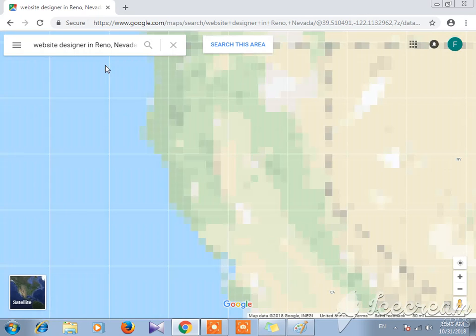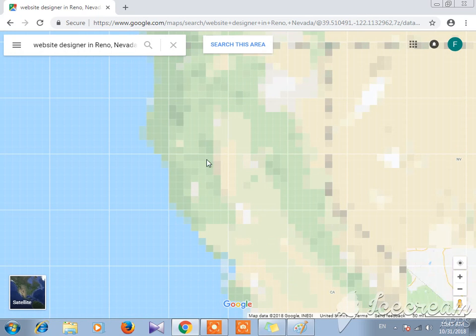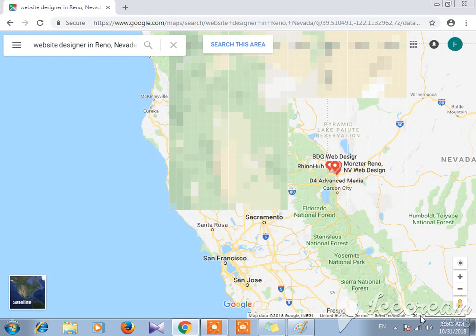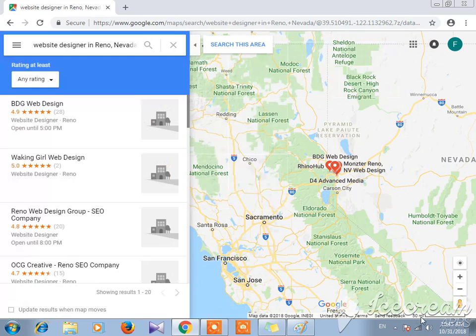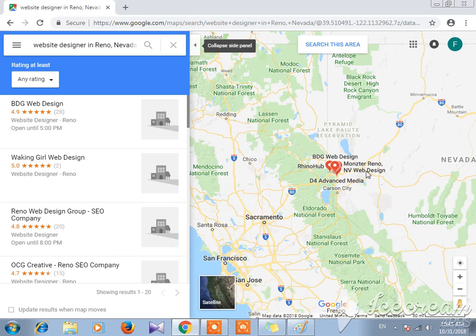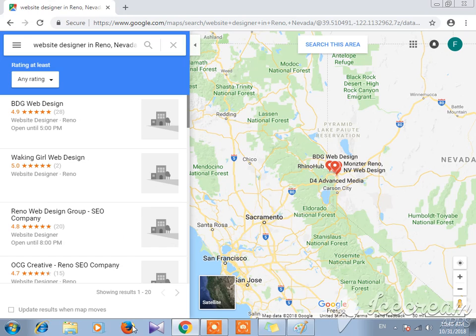As you can see here, there's a 50 mile radius. This is like from here to here, we're talking about 50 miles.